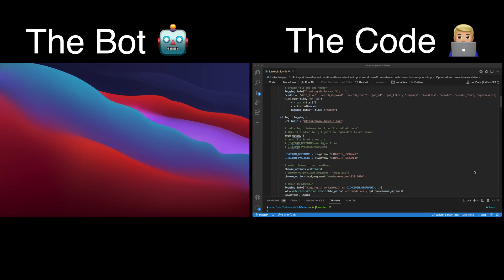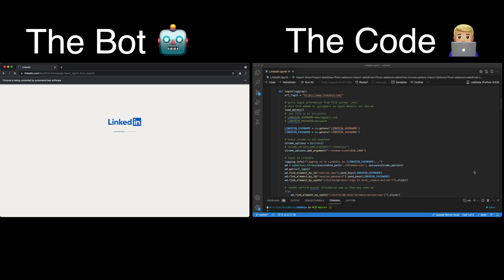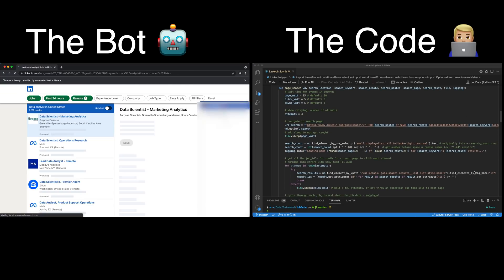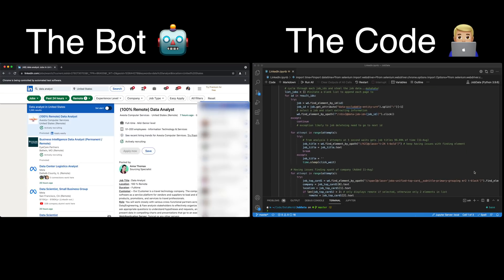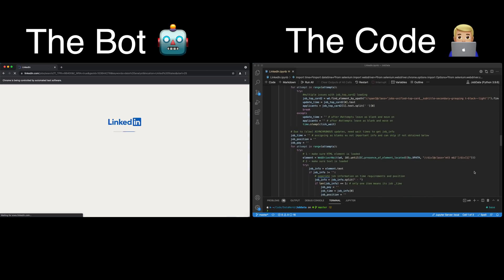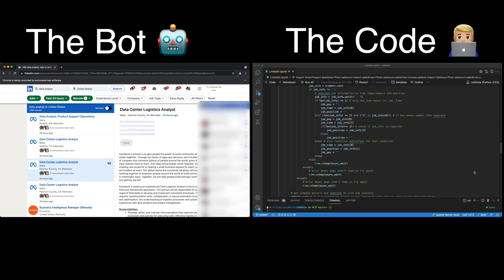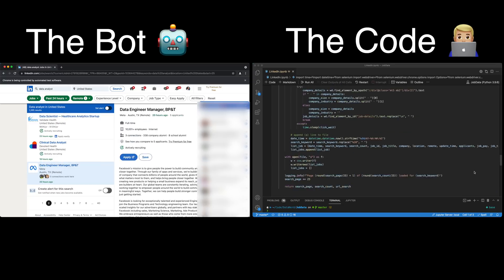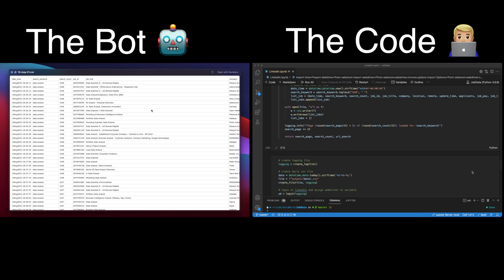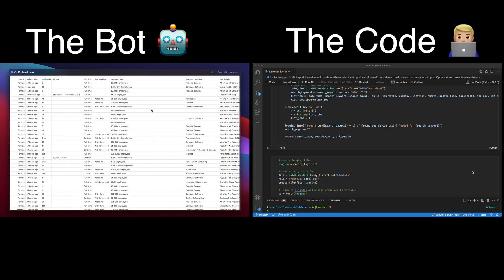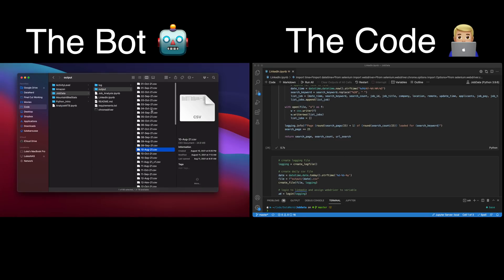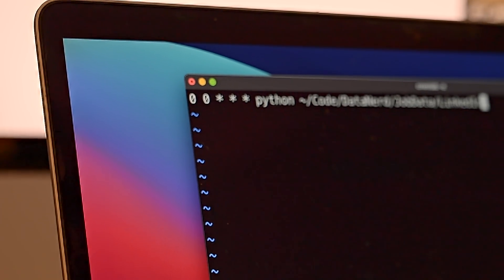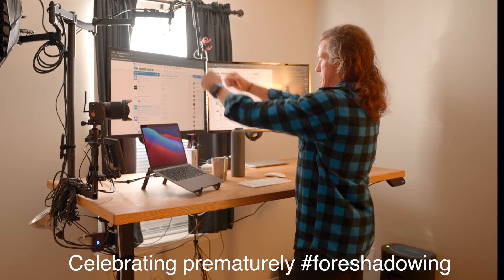To make the bot easier to build, I broke it up into sections: logging into LinkedIn with my login information, navigating to the job search page and searching for data analyst jobs, selecting each job posting to scrape the data I wanted, then selecting the next page and repeating for all remaining pages. All the data is saved to a daily CSV file. I wanted only the most recent job postings, so the bot only searched for jobs posted in the last 24 hours. I then used a cron job to run this script automatically every night, so theoretically I was scraping all data analyst jobs posted each day.